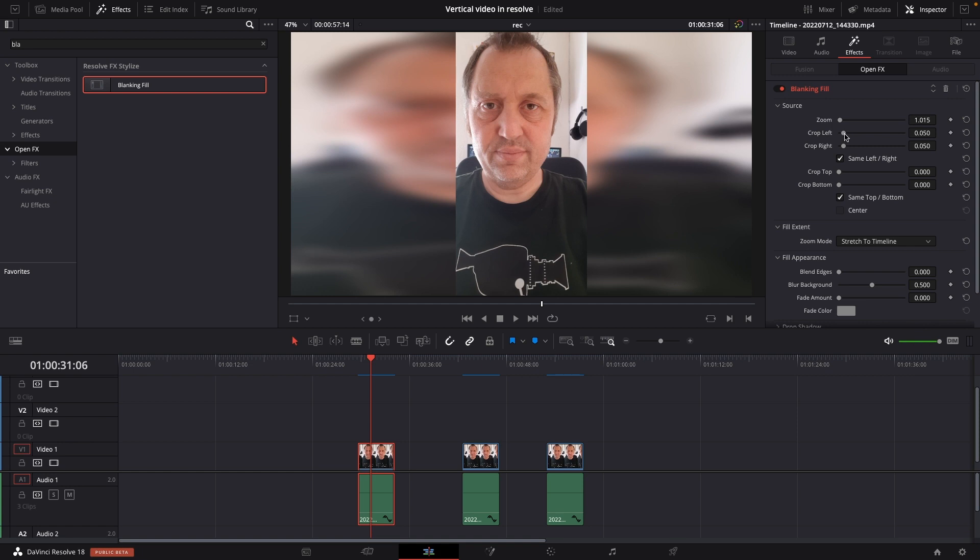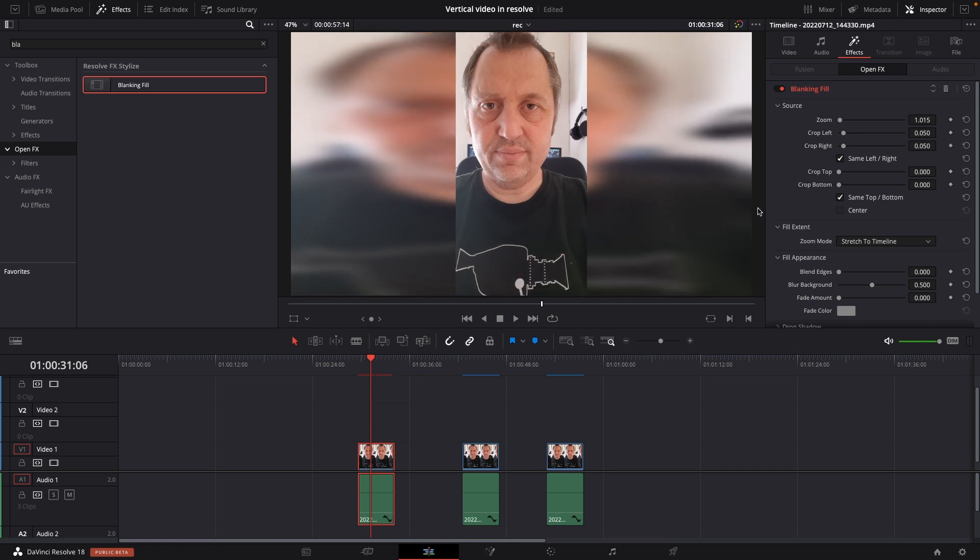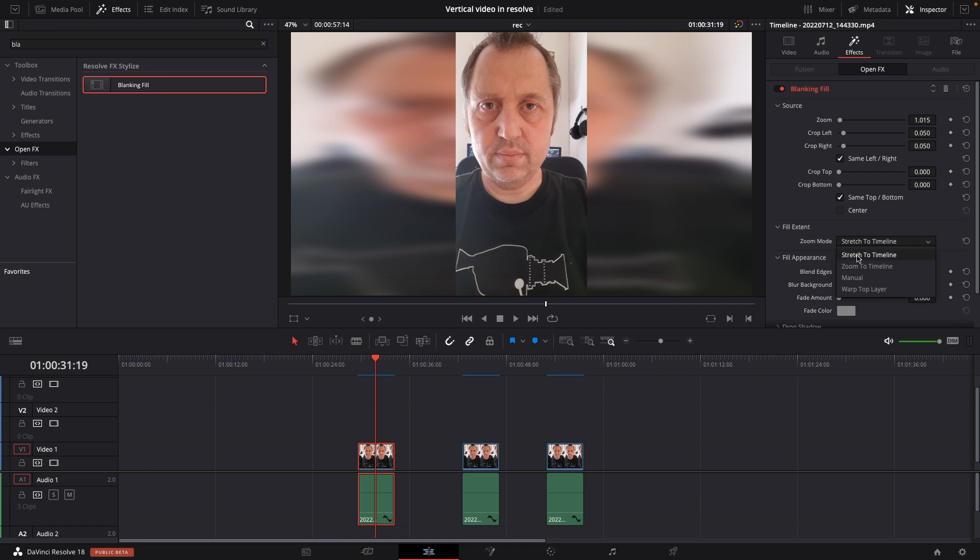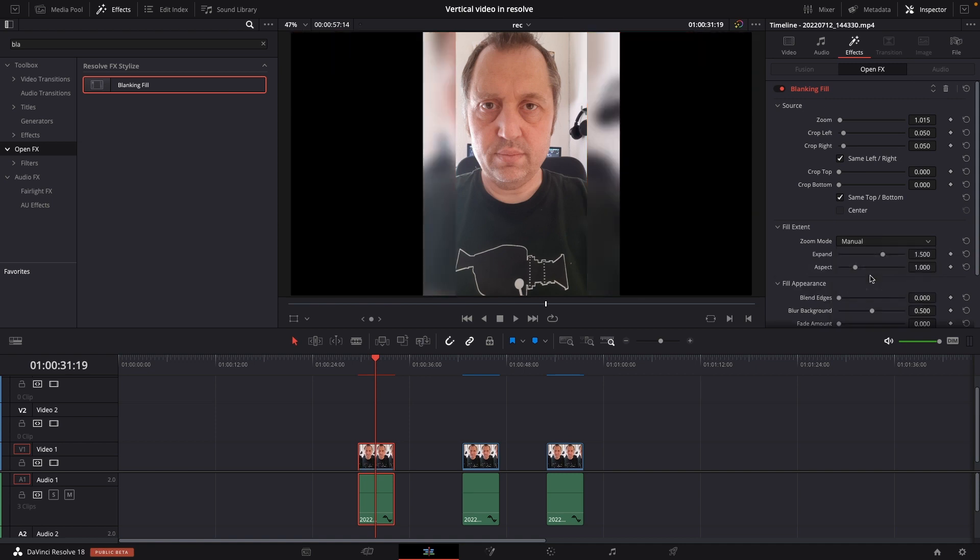We can crop left or right but we're not going to do that. We can also crop the top and bottom if you want to do some kind of a fun little thing, but for this clip here we are not going to do so. So we also have a fill extent, so here we have some different zoom modes. We have stretch to timeline, zoom to timeline, and just going to change the background, which is maybe what we want to do.